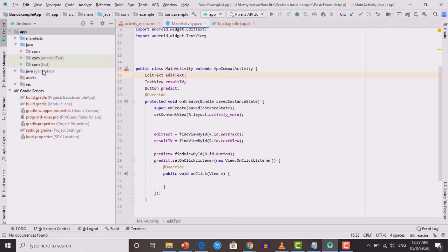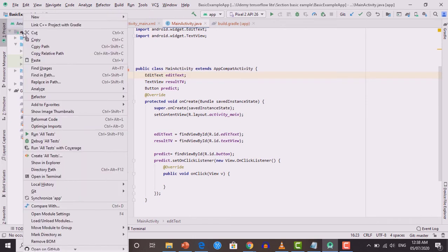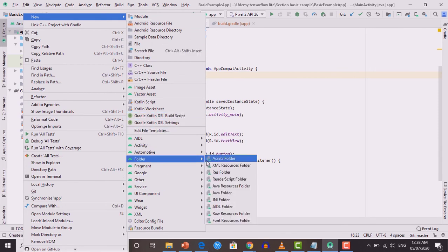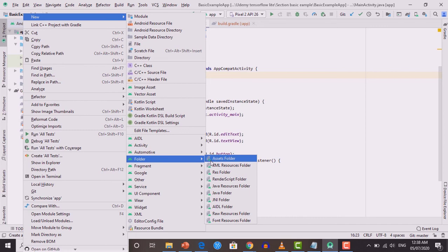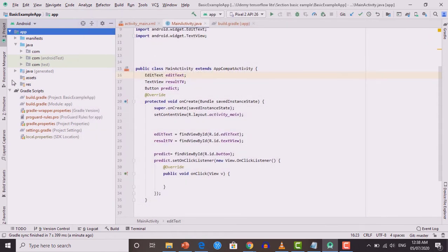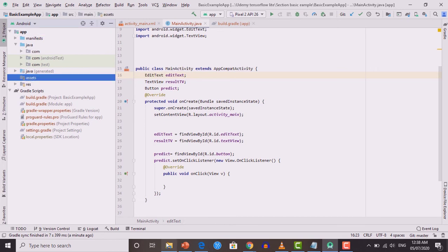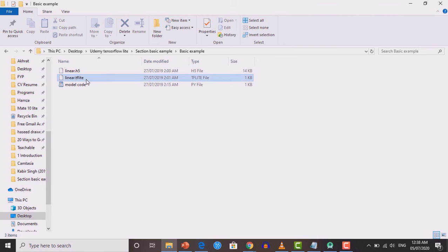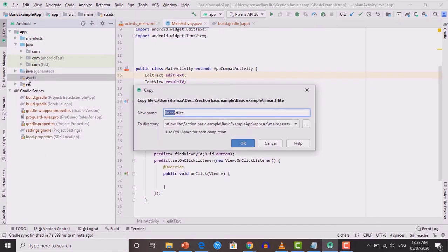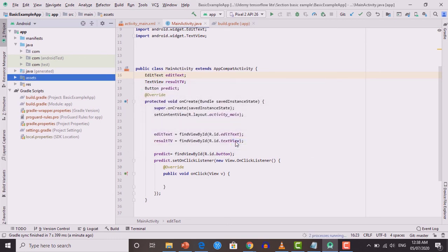The next step is adding our trained model inside the Android application. We put the model inside the assets folder. Right-click on the app folder, go to New, then Folder, and select Assets Folder, then click Finish to create it. I've already created the assets folder. Now I'm going to copy the linear.tflite file and paste it inside the assets folder. Your model should be placed inside the assets folder.